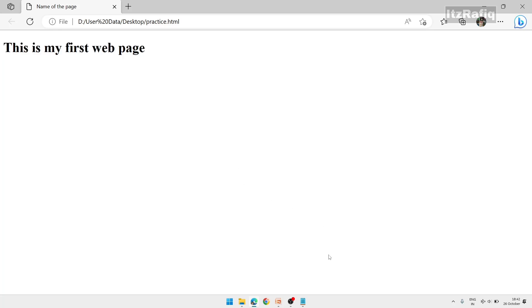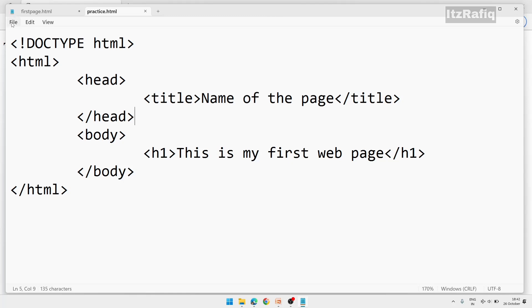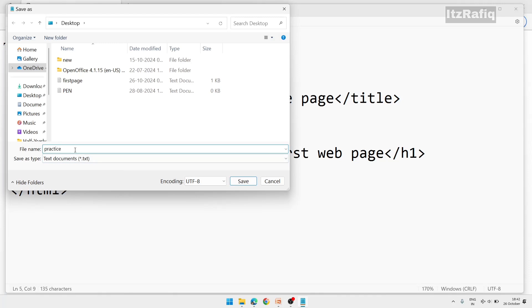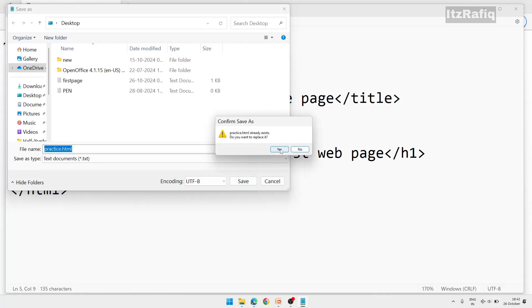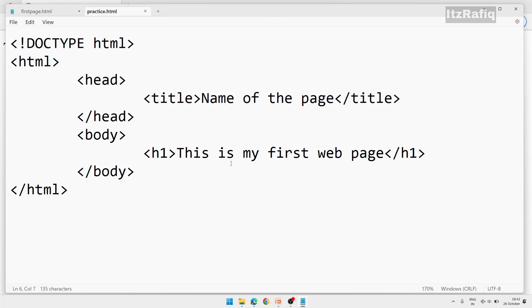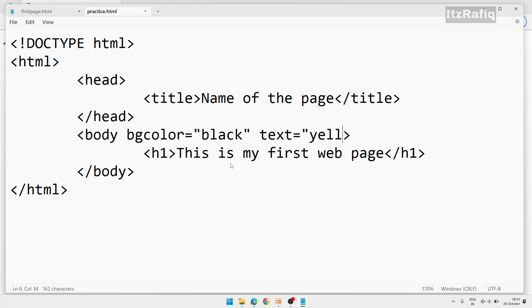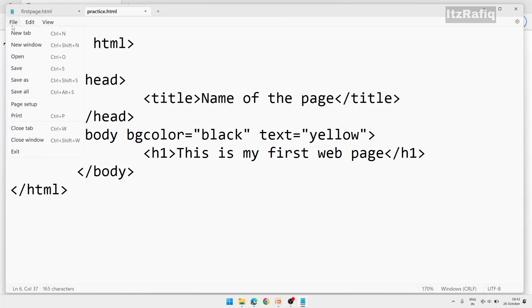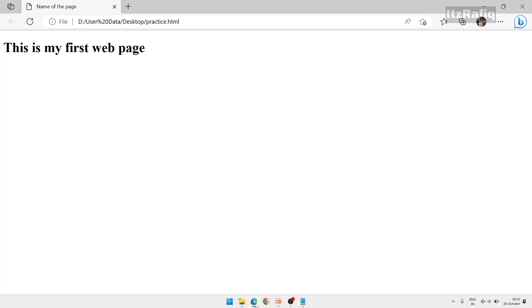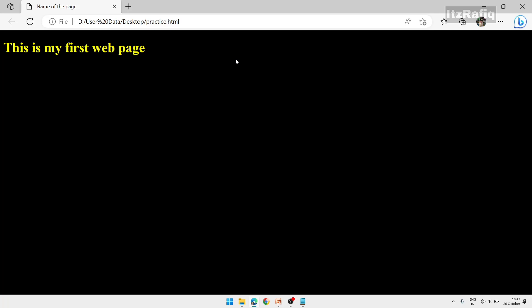Remember: while saving the document, after the name you must write .html — if you don't include this extension, you will not get the output. Now let's use attributes. Suppose I want the page in dark mode — I'll change the background color: bgcolor='black', and also change the text color: text='yellow'. Save the file and reload the page in the browser. Now you can see the page background color is black and the text is yellow.